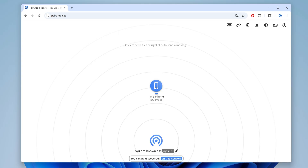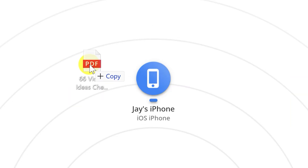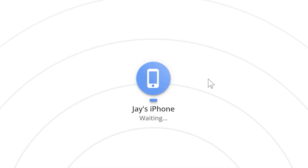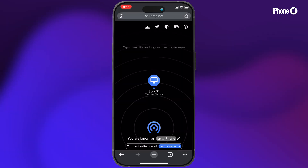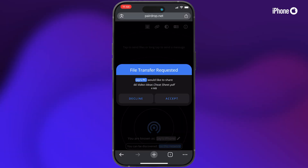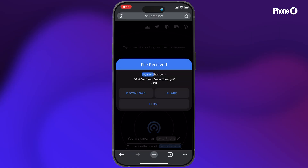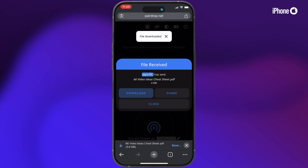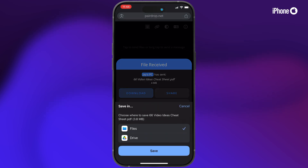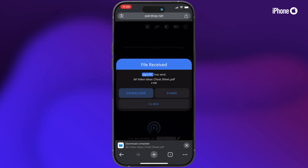Now it's super easy. To send a file from your PC to your iPhone or iPad, just drag and drop the file onto the device like this. On your iPhone or iPad, it'll say file transfer requested — just click accept and it'll begin transferring your file. Once it's done, it'll say file received, and then you can click download to save the file to your downloads, or choose save to files to save it to your iPhone or iPad.